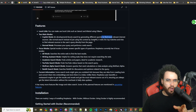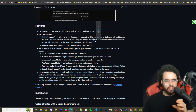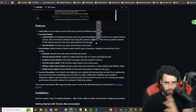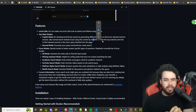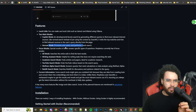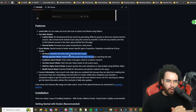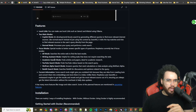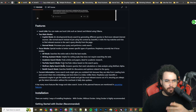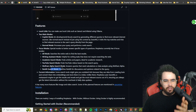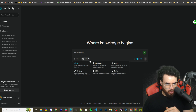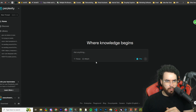Normal mode boosts search by generating different queries to find more relevant internet sources, rather than just using SearXNG — an open source searching tool, kind of like an alternative to Google. Then there's normal mode, focus mode, all mode, writing assistant mode, academic mode for searching through academic papers, YouTube search mode, Wolfram Alpha search mode, and Reddit search mode.